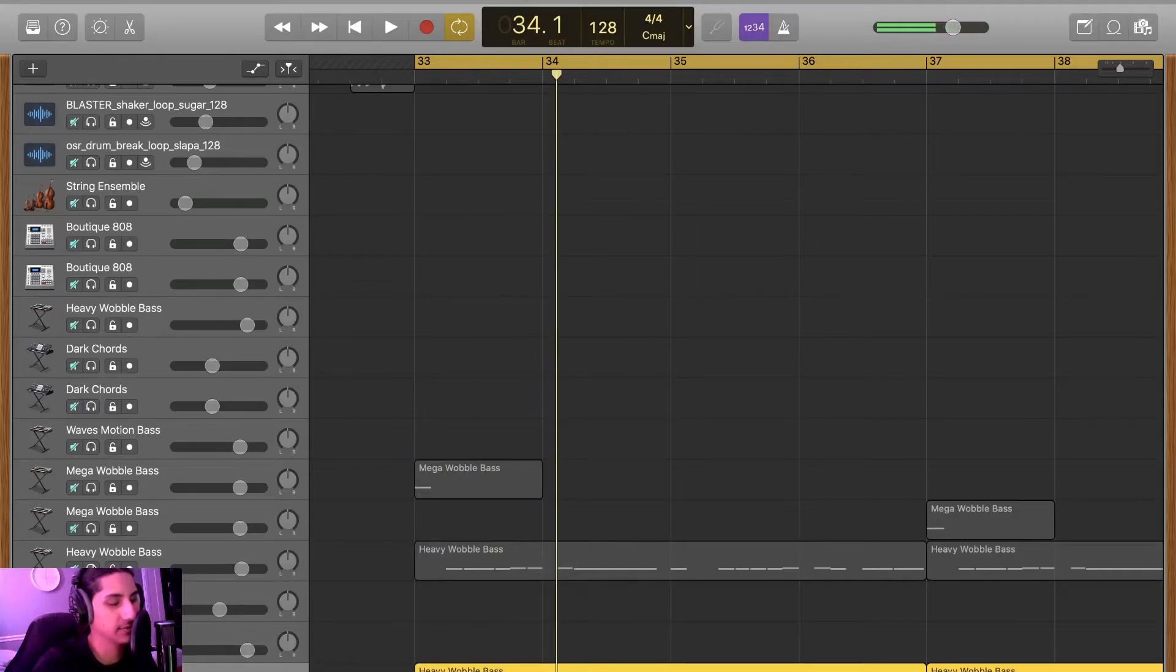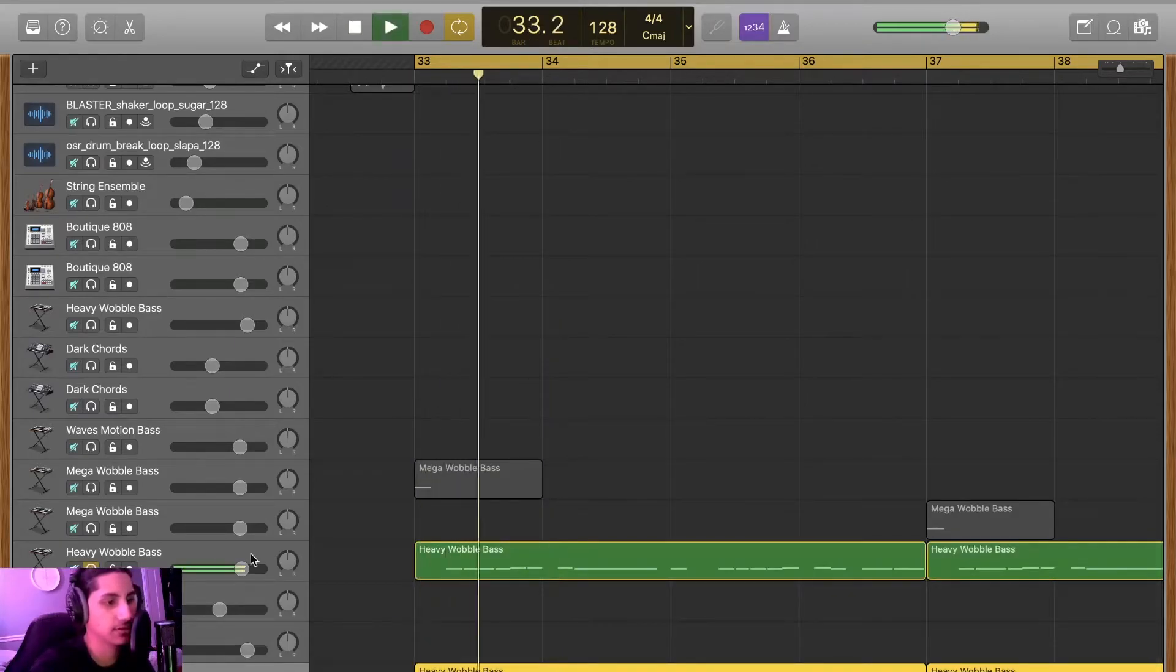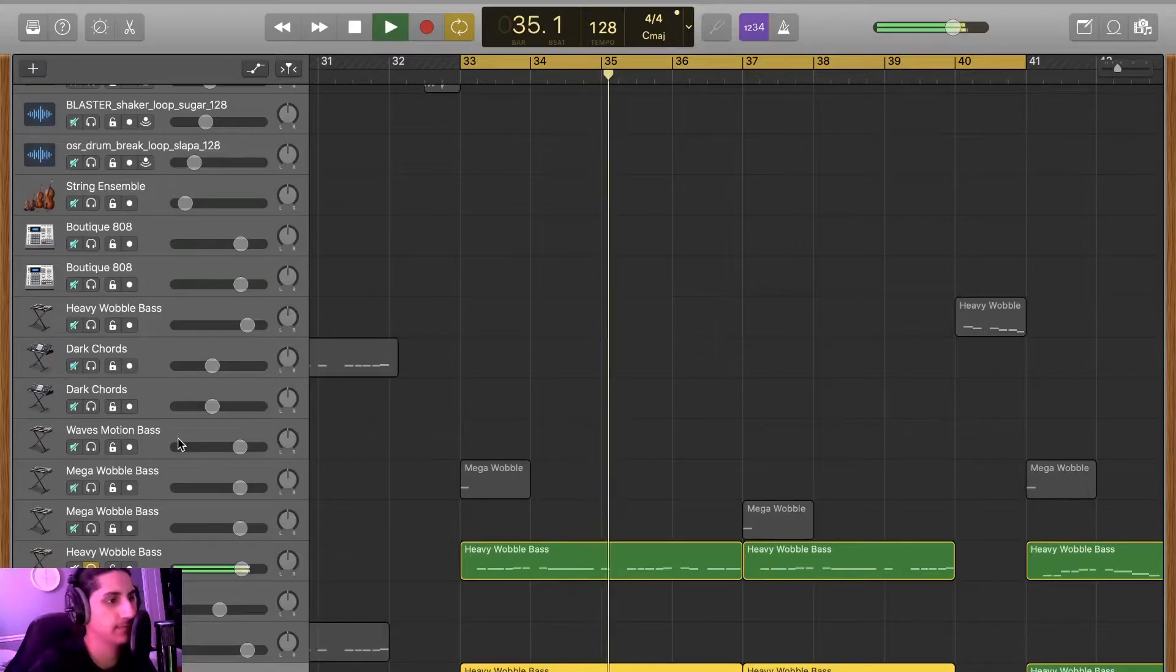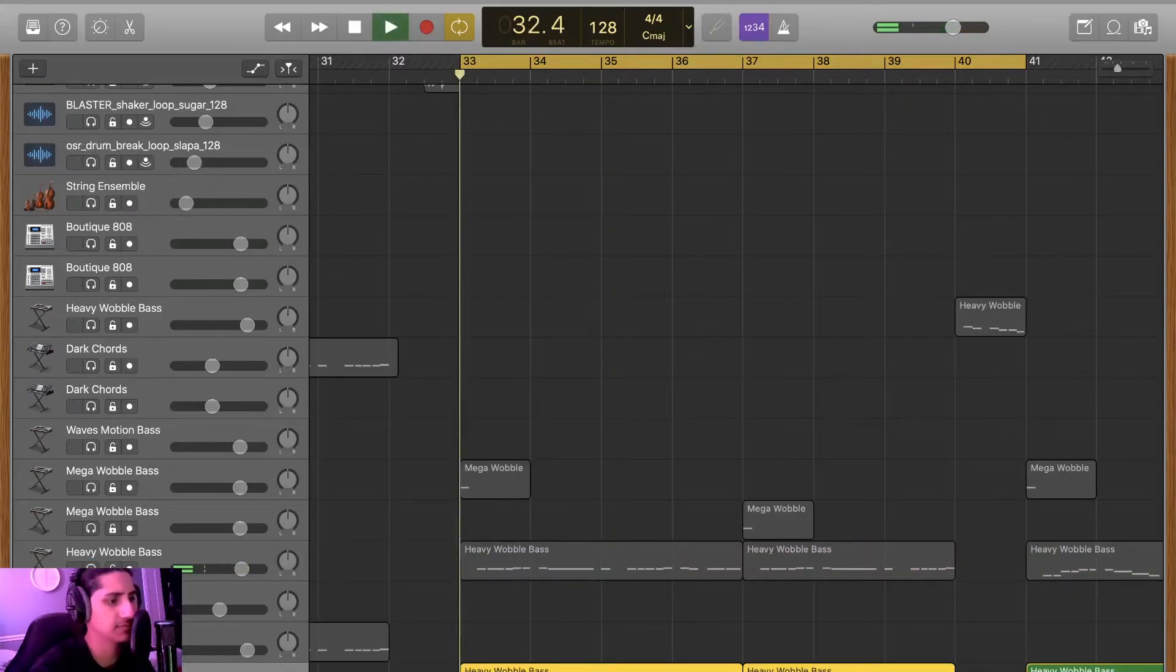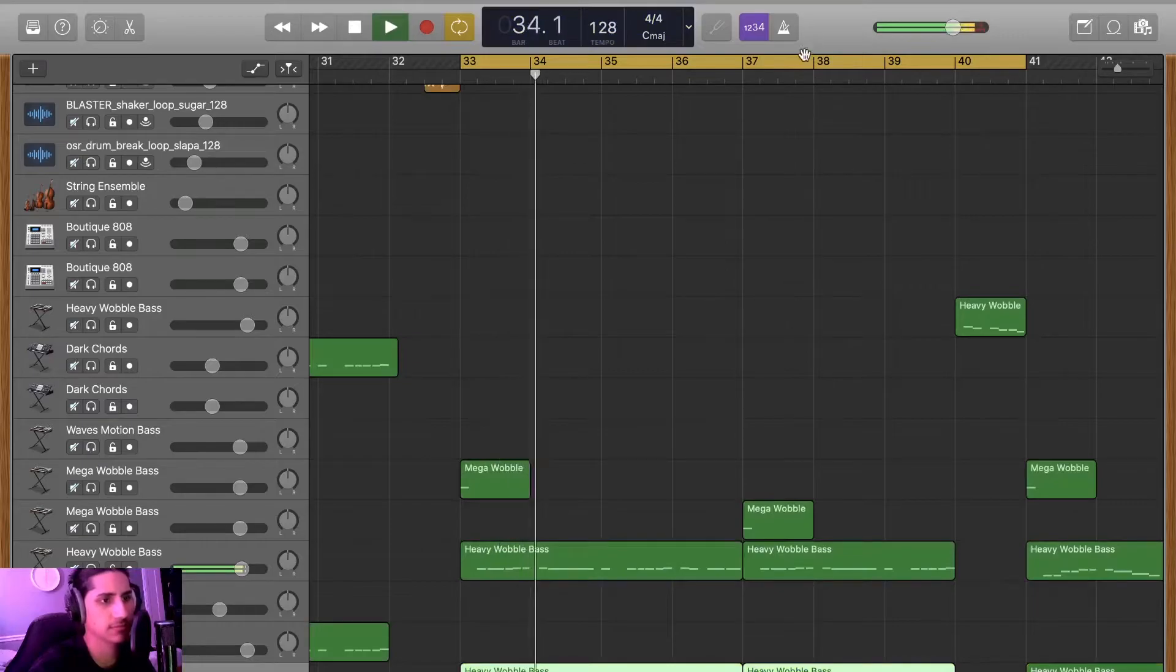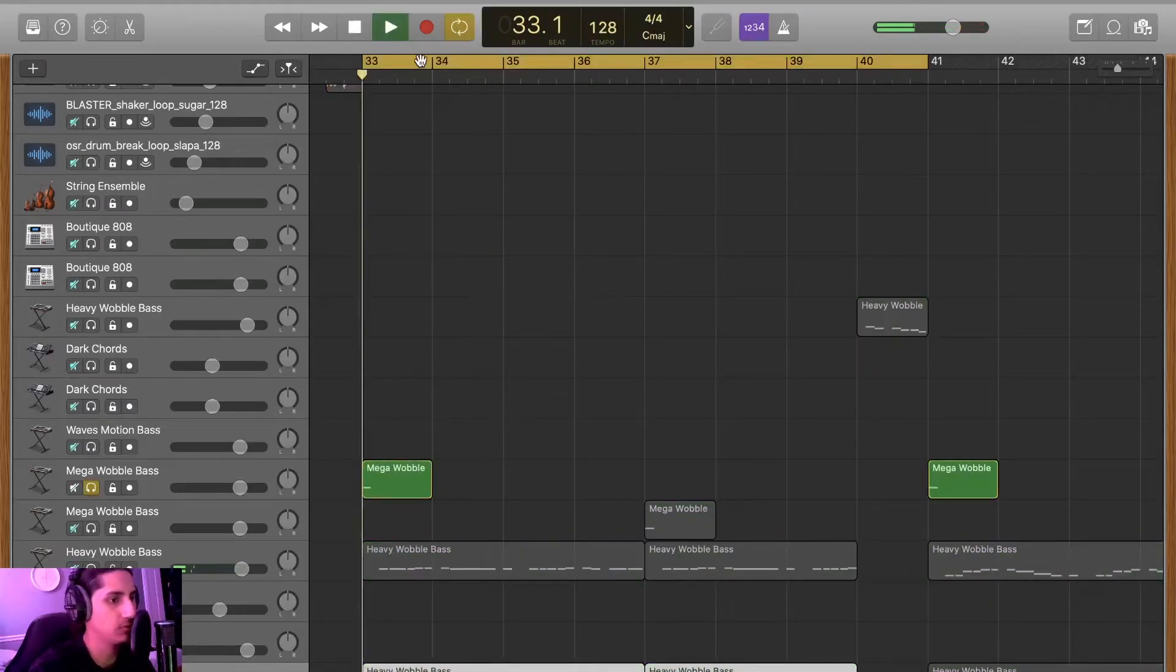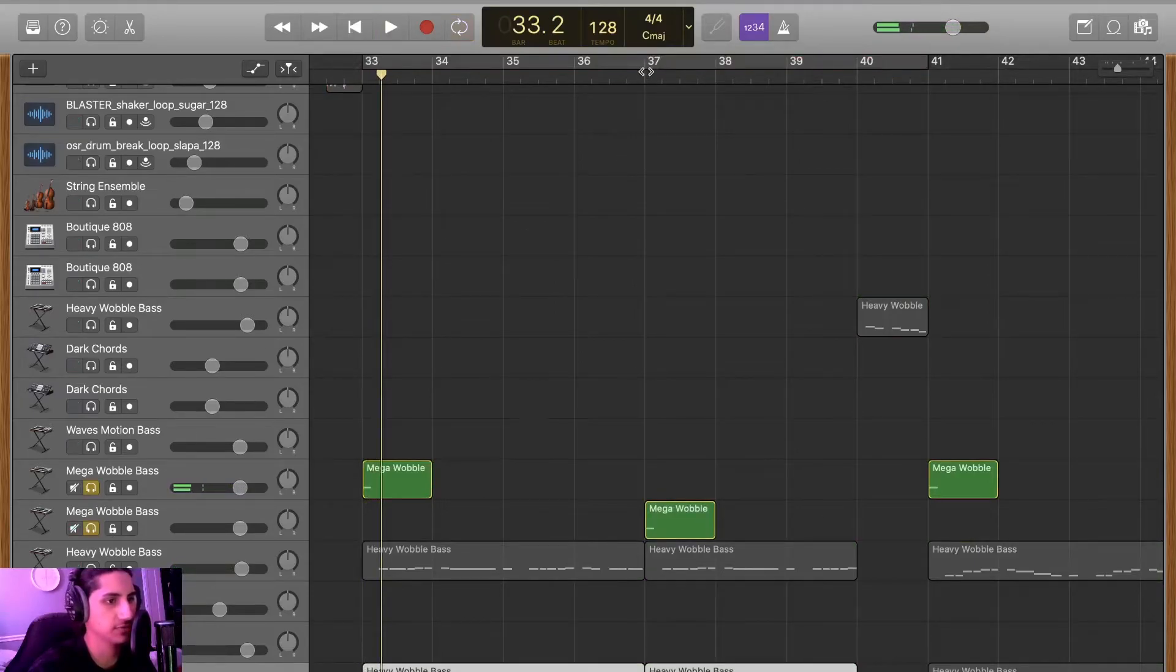All together with the actual main lead. And that's pretty much the drop, honestly. Oh and then we got this little wobble. Yoing, and it changes over here as well.